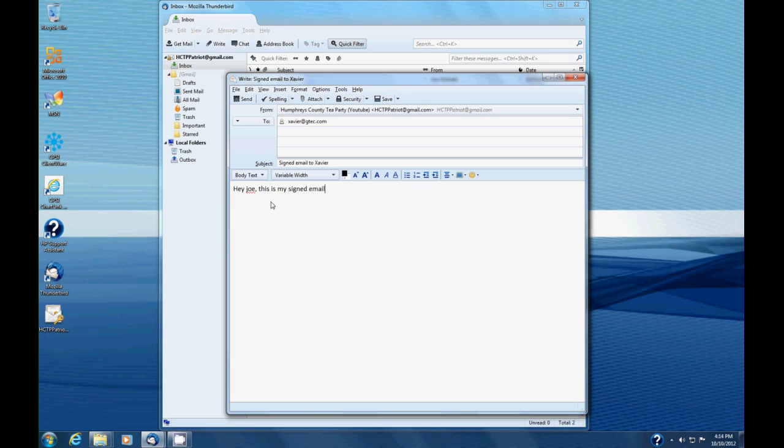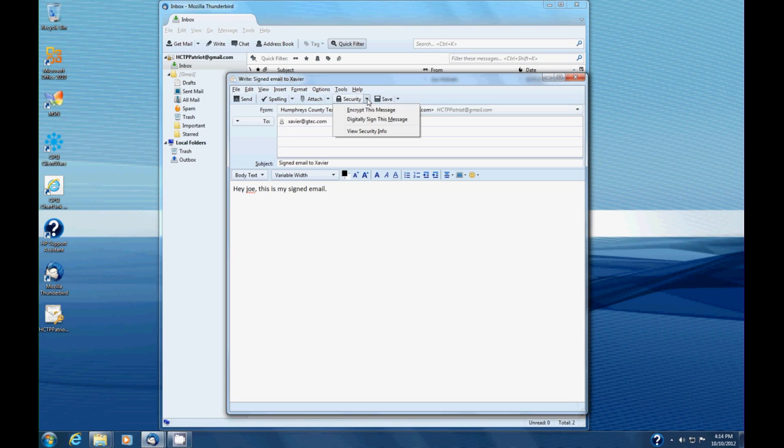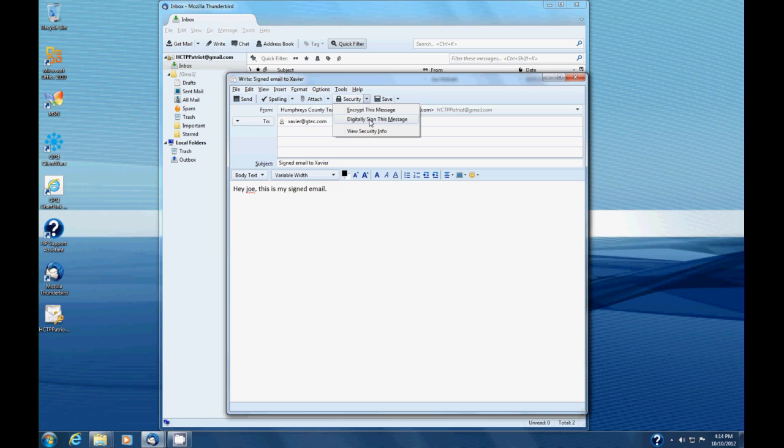So anyway, in order to sign it, you'll see up here at the top there's a drop down labeled security and if we click the down arrow we see that we got a couple of different options here. Unless we have their public key, we can't encrypt this message, but we can digitally sign this message. And this is what we're interested in. So we're going to select that, and that will digitally sign the message.